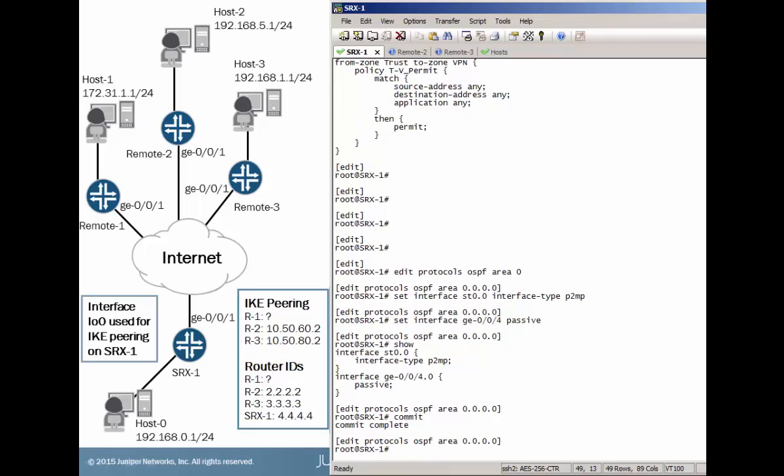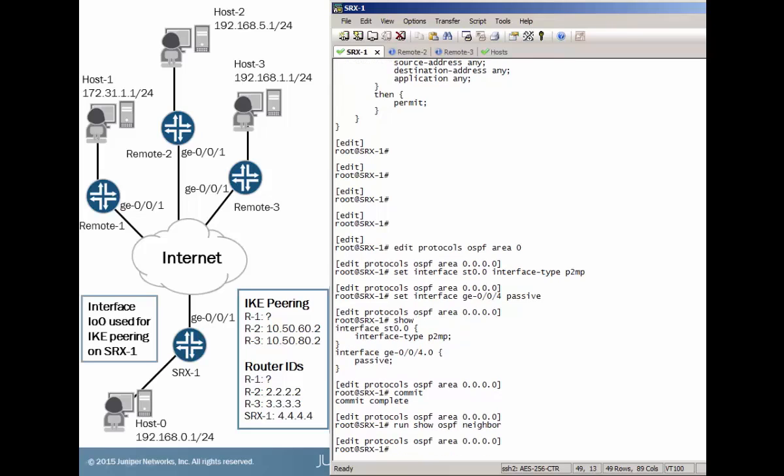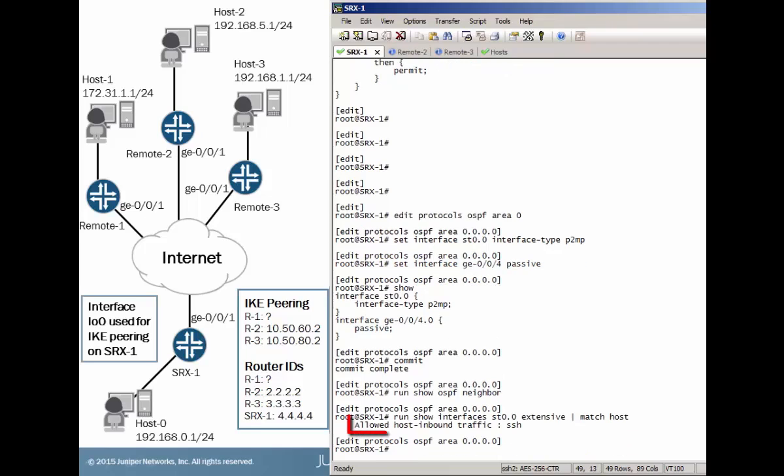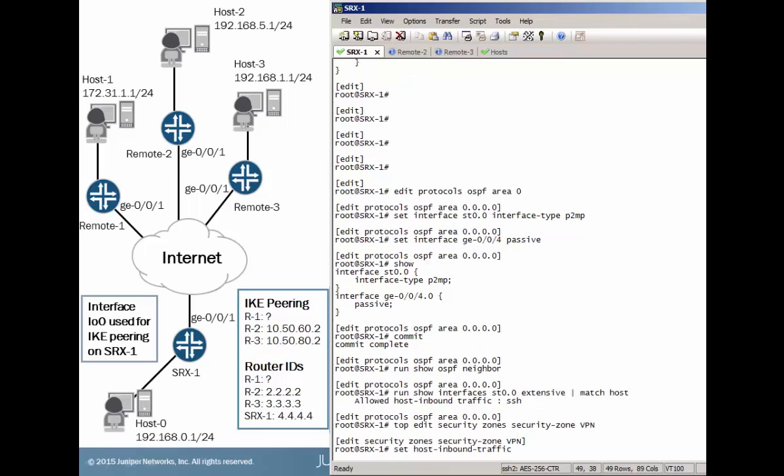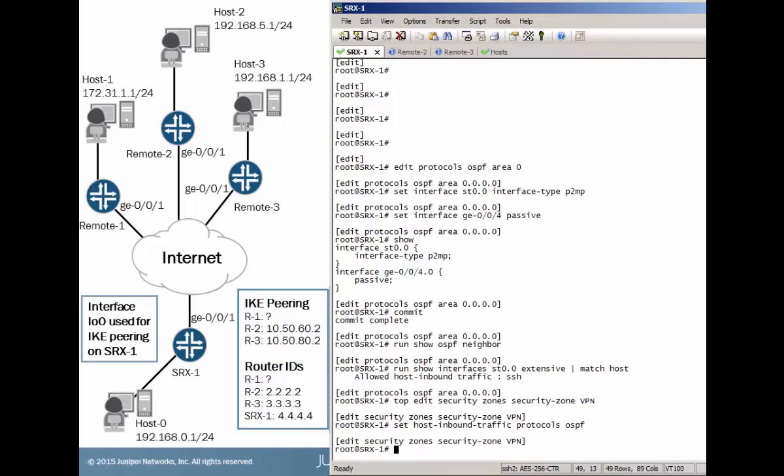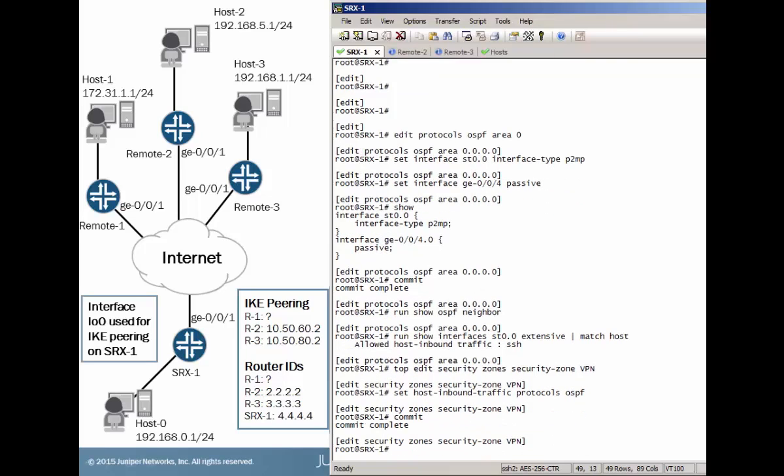So I'll pause the video for just a minute and then we'll check those adjacencies. Okay, it's been about a minute. And there's no neighbors. So earlier we checked and made sure that the ST0 interface is in the VPN zone. So let's check that ST0 interface to make sure OSPF is permitted on it. And this output shows us that only SSH is permitted for inbound traffic. We need to change that.